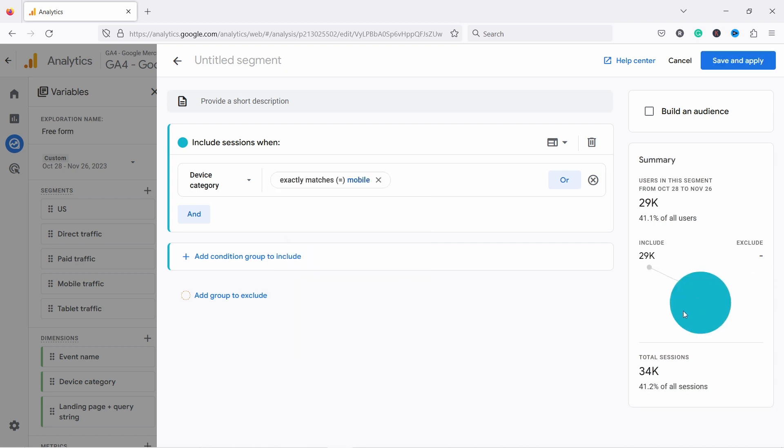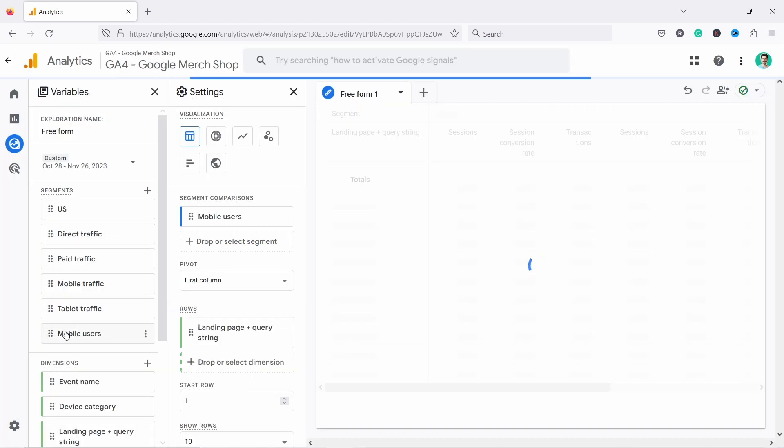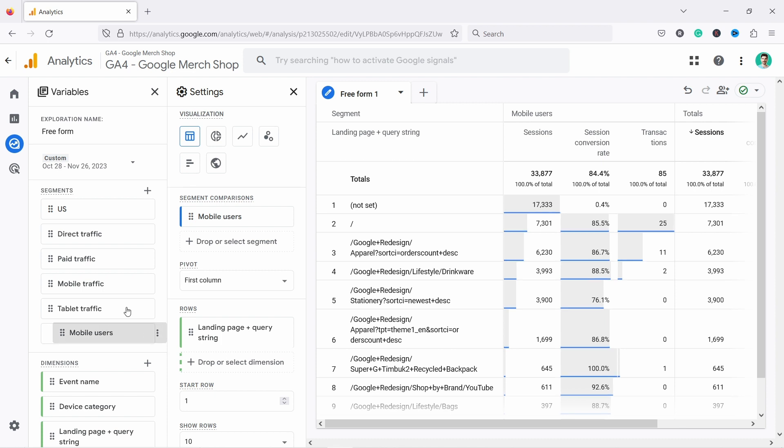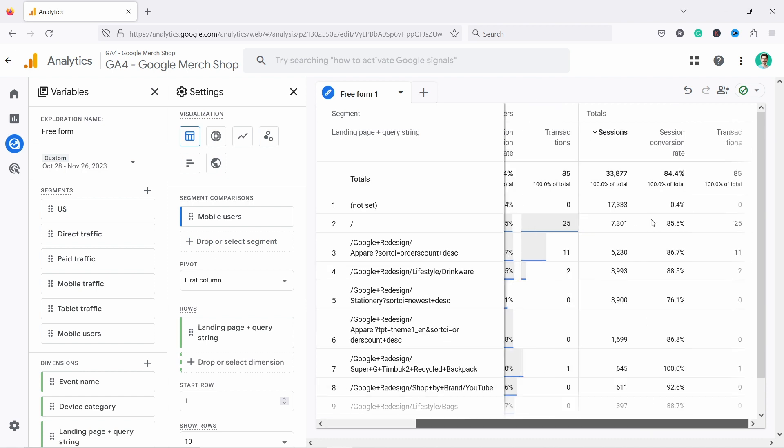And from here, you can see you kind of estimate how much traffic this covers. So let's give it a name and save and apply. Now you see here, this is the one I just created, mobile user. I could just now drop this one into the segment comparison. You can see it's already there. Now here, you can see that I can compare mobile users to all of the users.